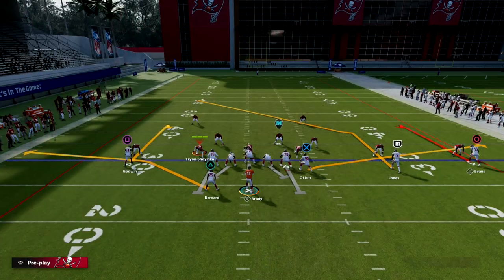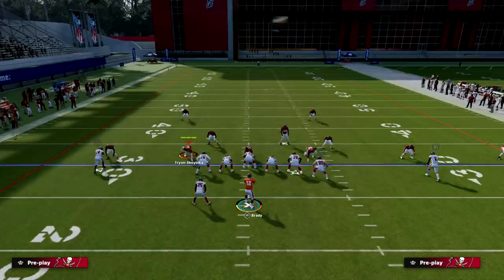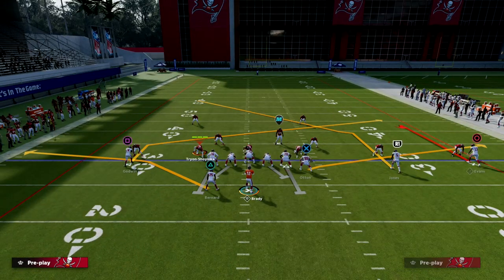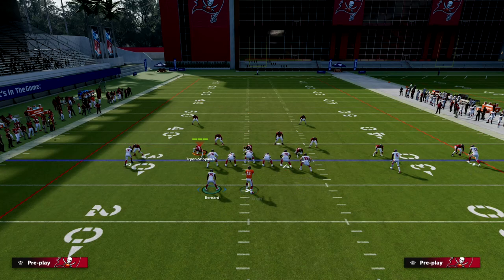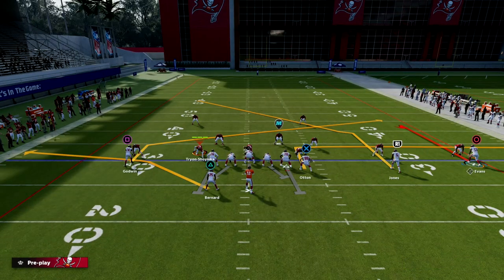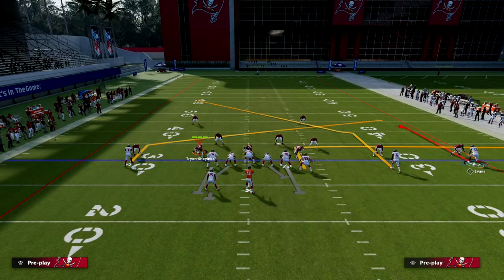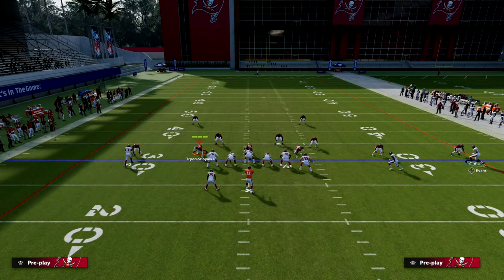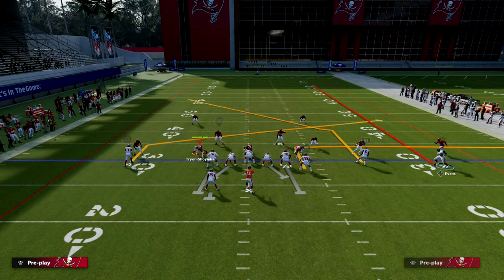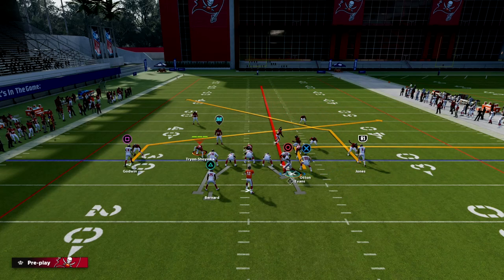What I like to do with this play is simply slant Chris Godwin, put an out route on our tight end, and then from there you have several different options. What I like to do is go ahead and block the running back, then put Mike Evans on a streak and motion him over.